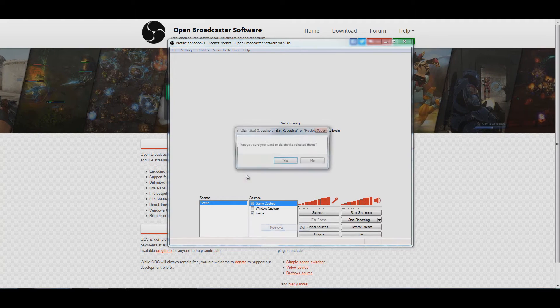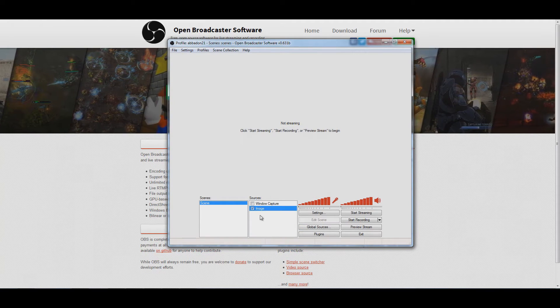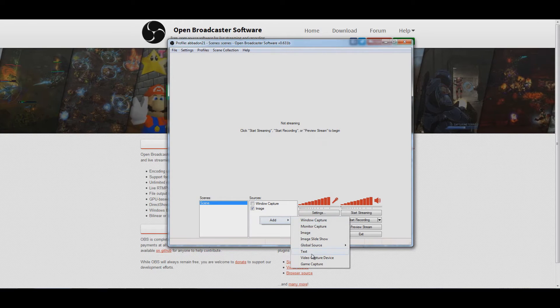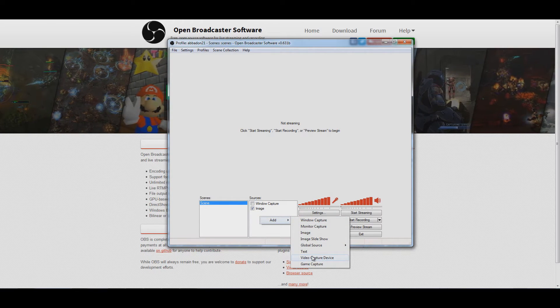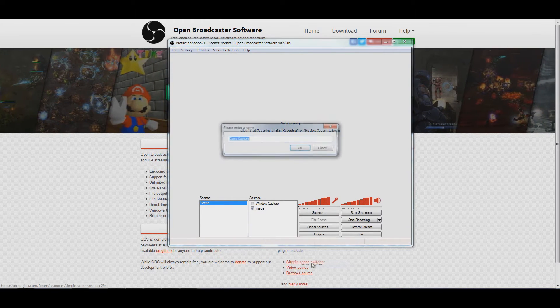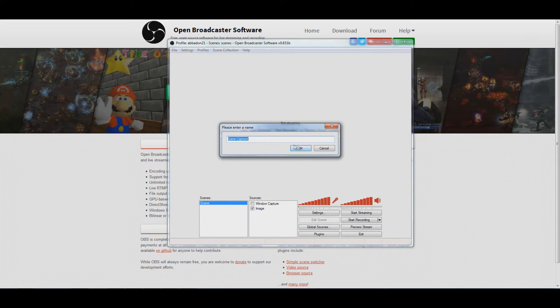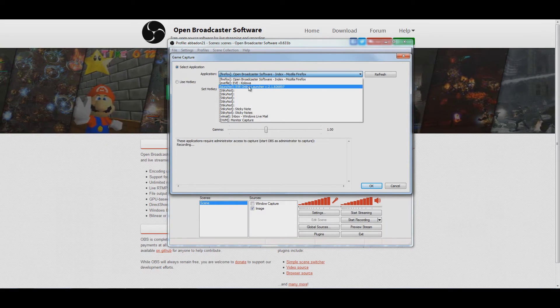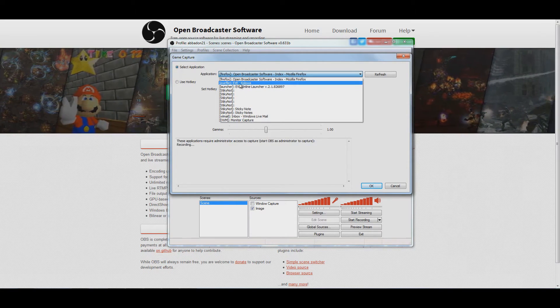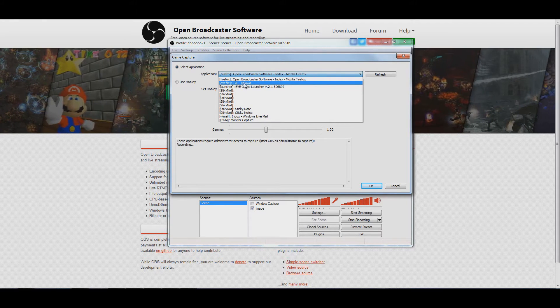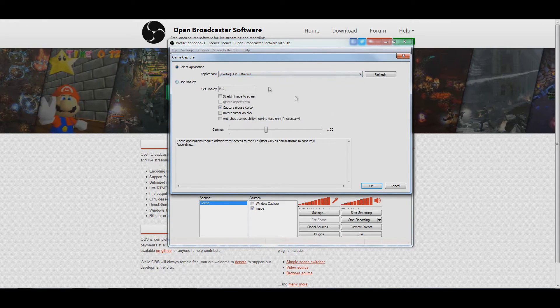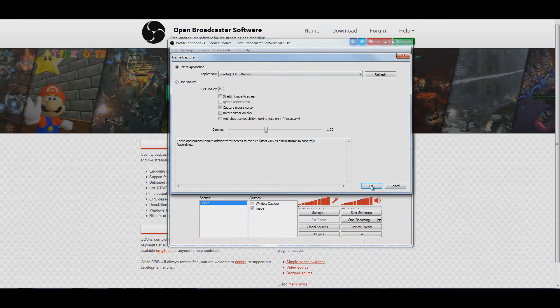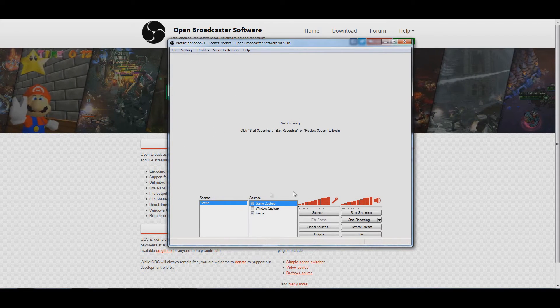Let me remove this and re-add it so you can see it. Load your game, get EVE running, then add a game capture. Call it what you want. And then select your character name out of here, the EXE file. Kaloa is the character I've got up. Click OK.